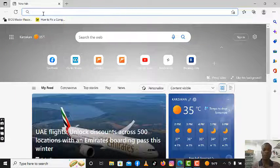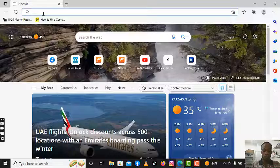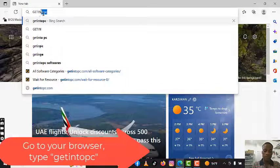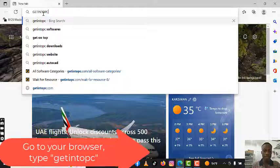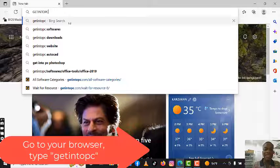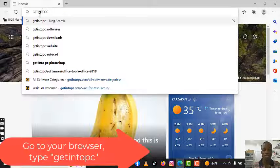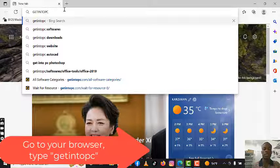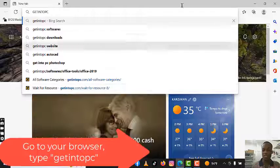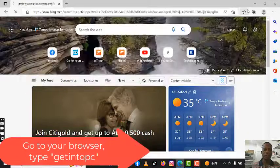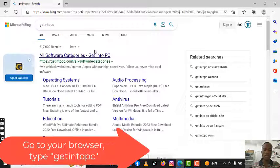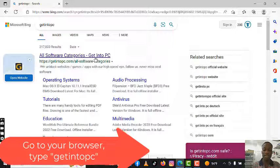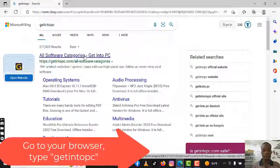I've just opened my browser. You're going to type 'getintopc' — remember when you're typing 'getintopc' you're not giving any space, it's one word: getintopc. You hit Enter and it will take you to the homepage where you will see all software categories.